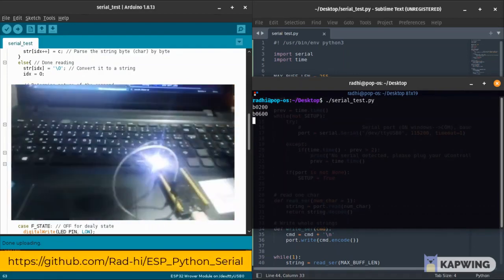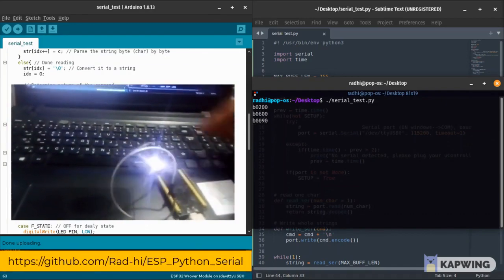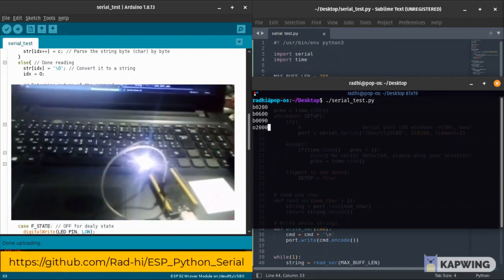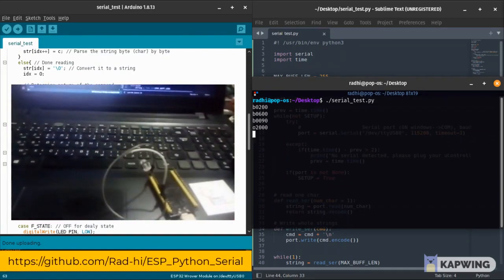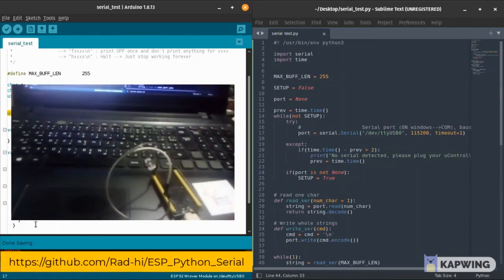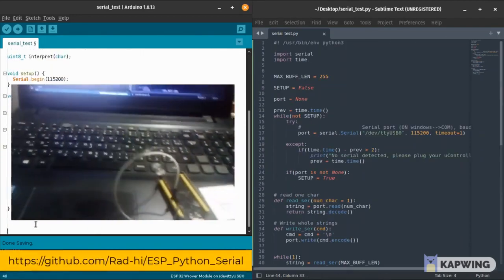Now we're running it and as you can see, I'm passing 200 millisecond blink time, then 600 millisecond blinking time, then 90 milliseconds blinking time, now on for two seconds, and that's it.